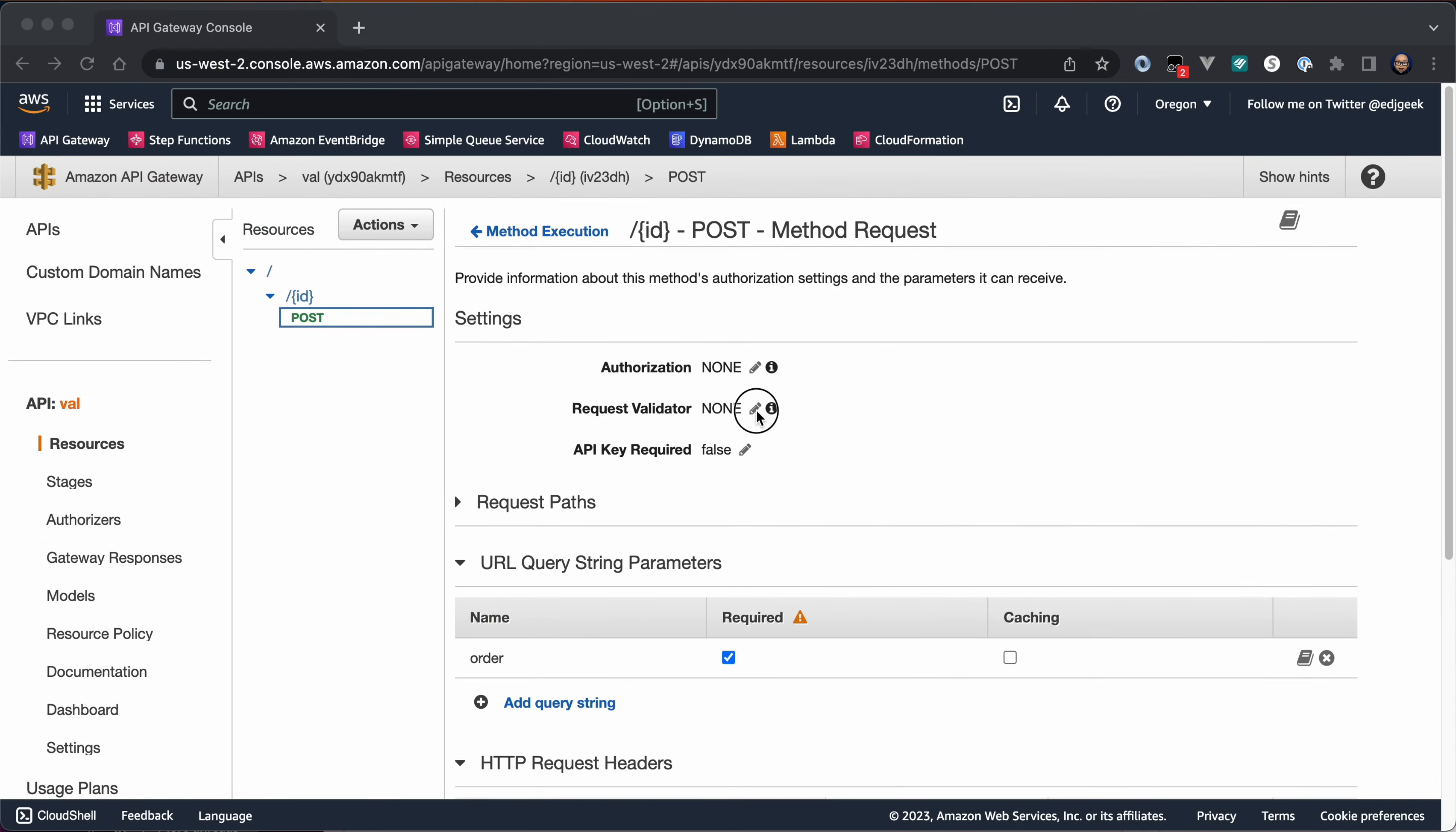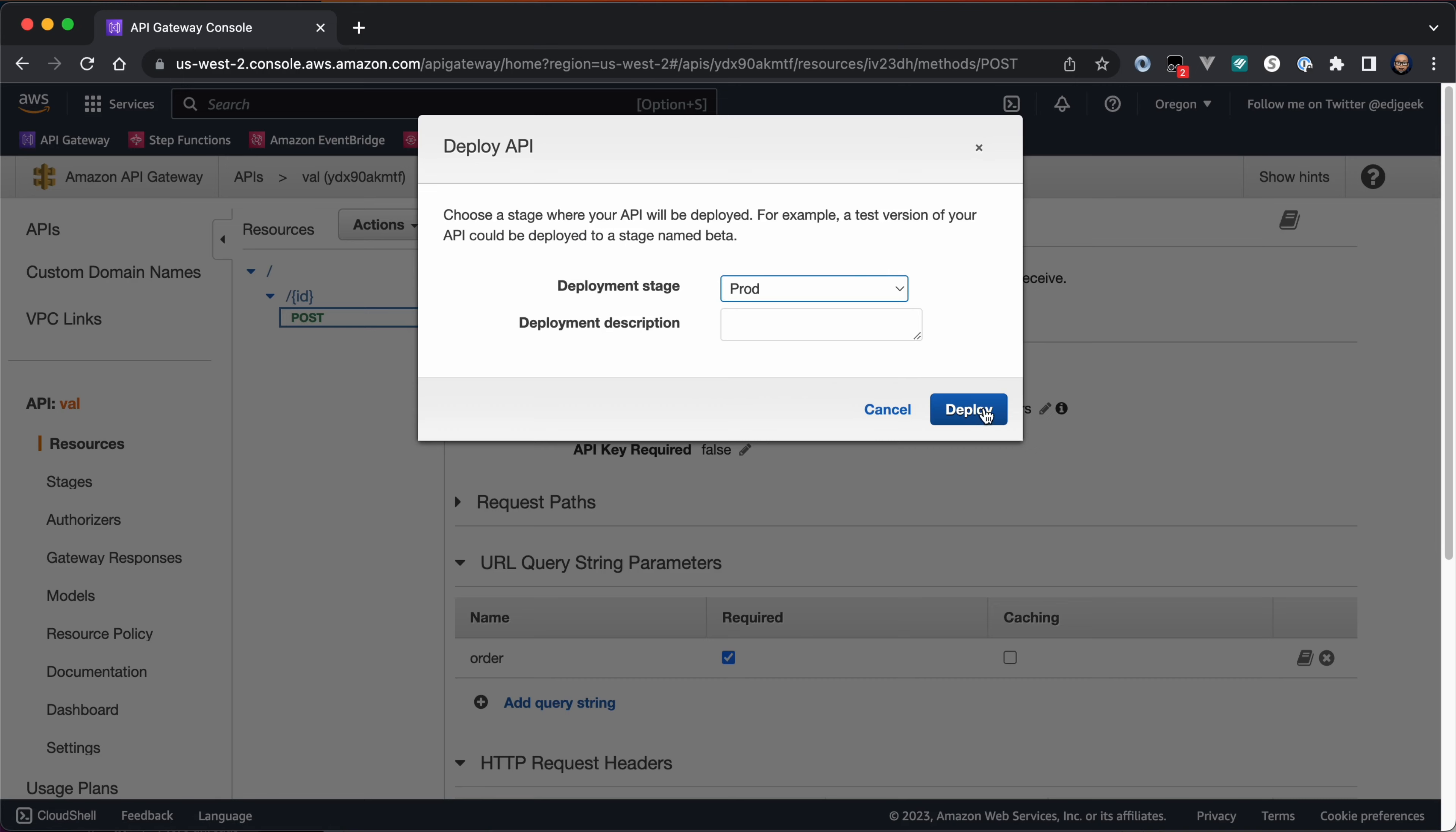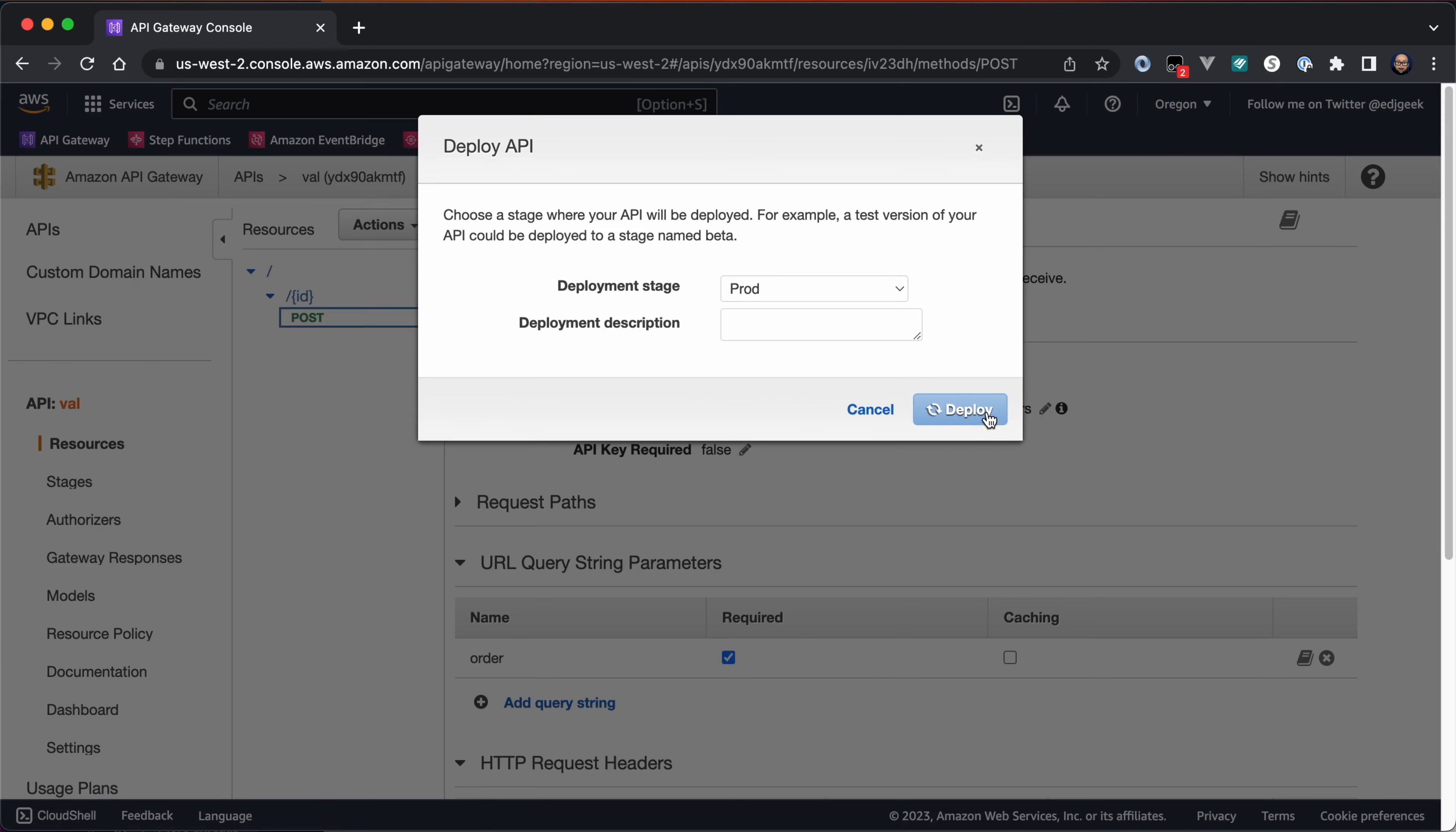The final step is to make the configuration changes public. In the top left, open the Actions drop-down menu and select Deploy API. Choose the configured stage and click Deploy.